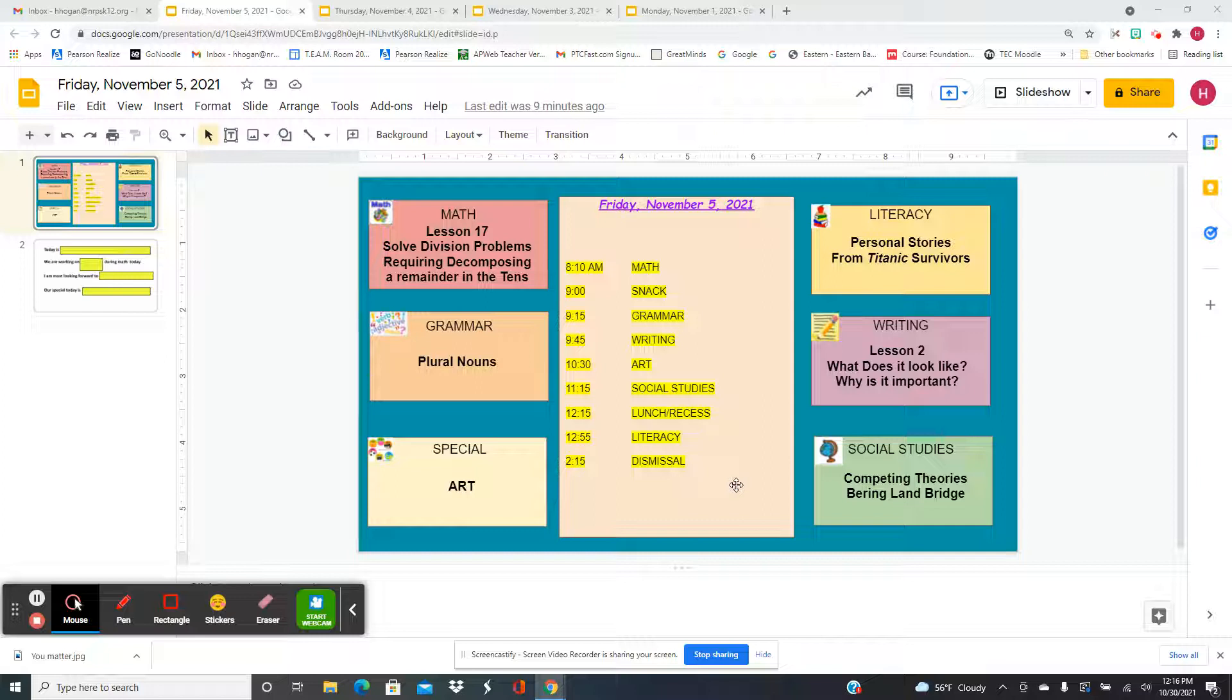After lunch and recess for literacy, we're going to read some stories from Titanic survivors and complete a data table with their information.